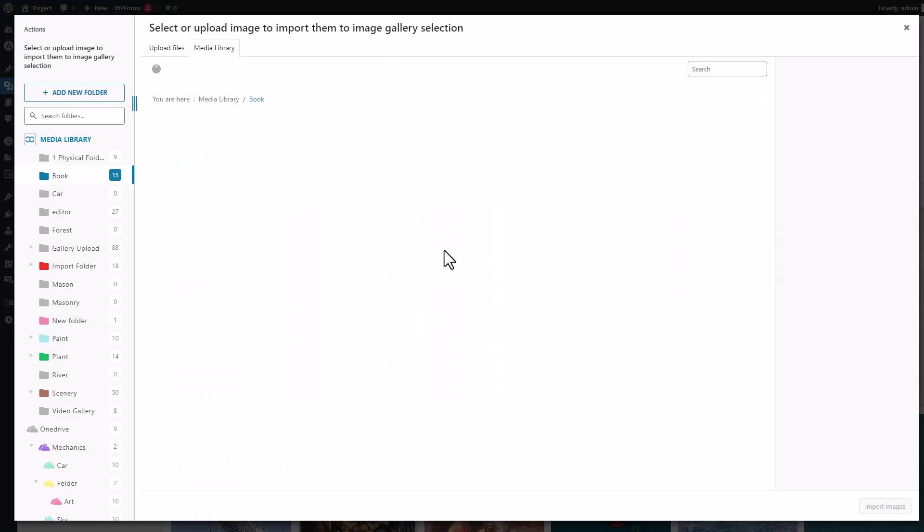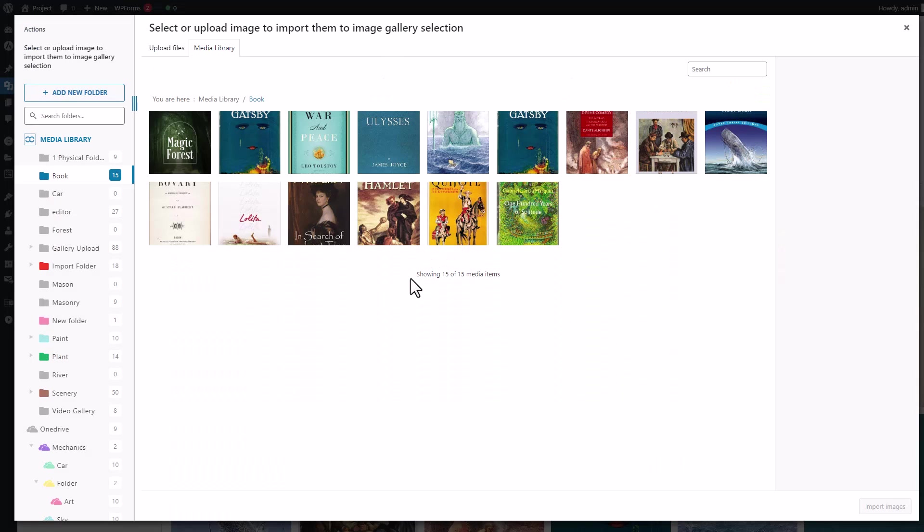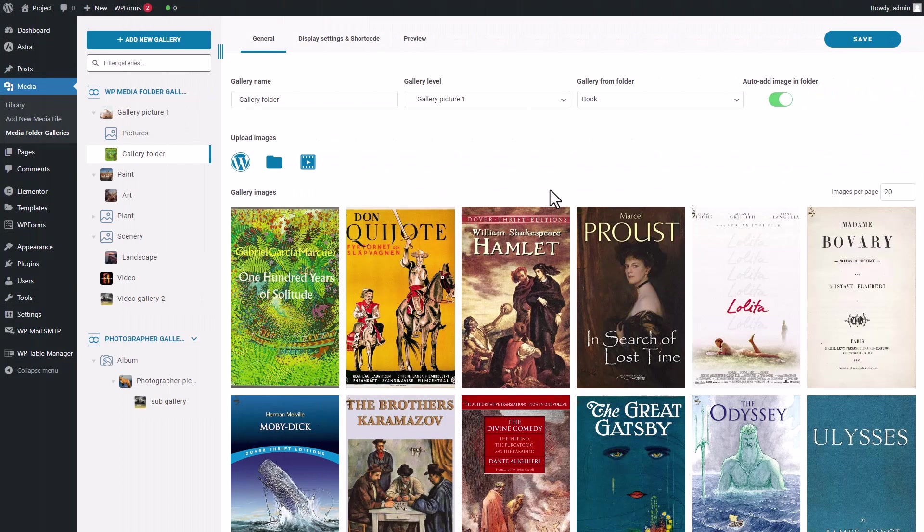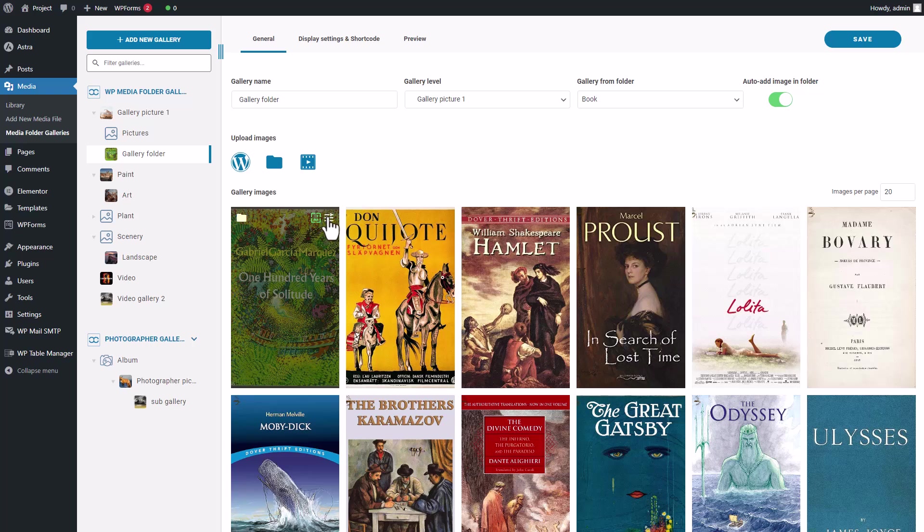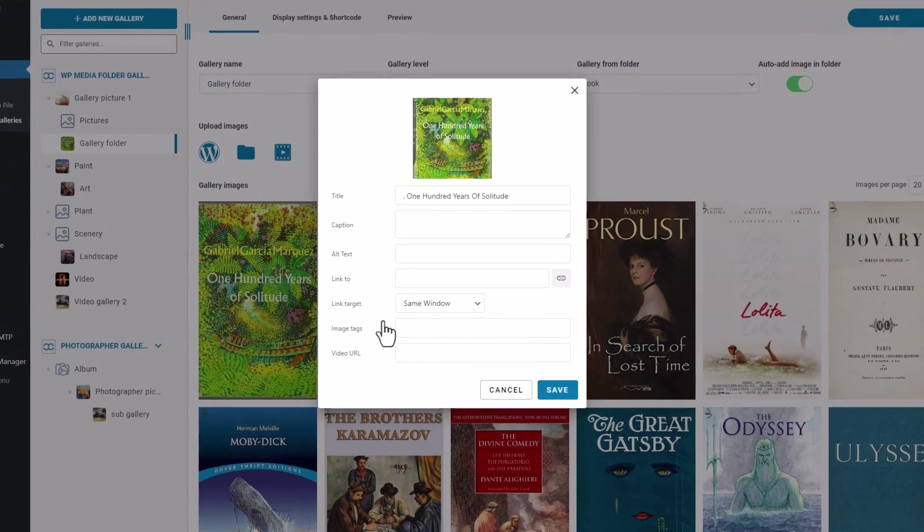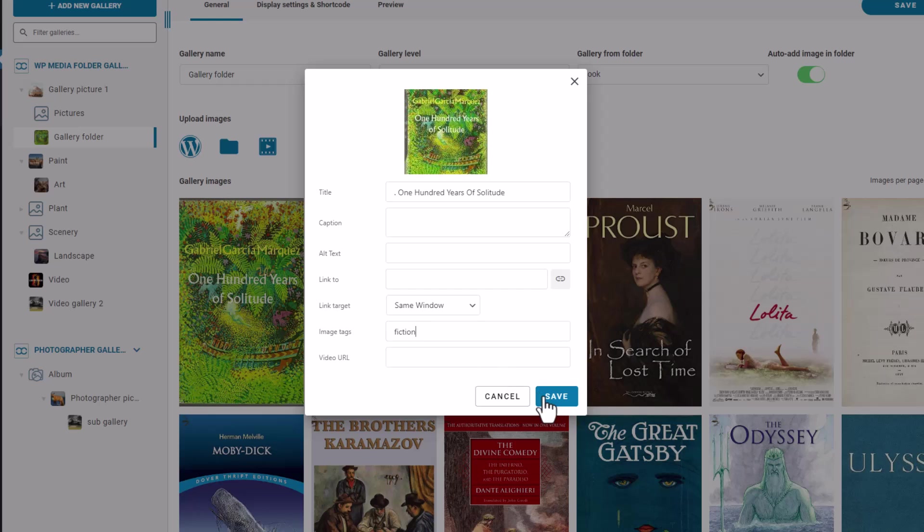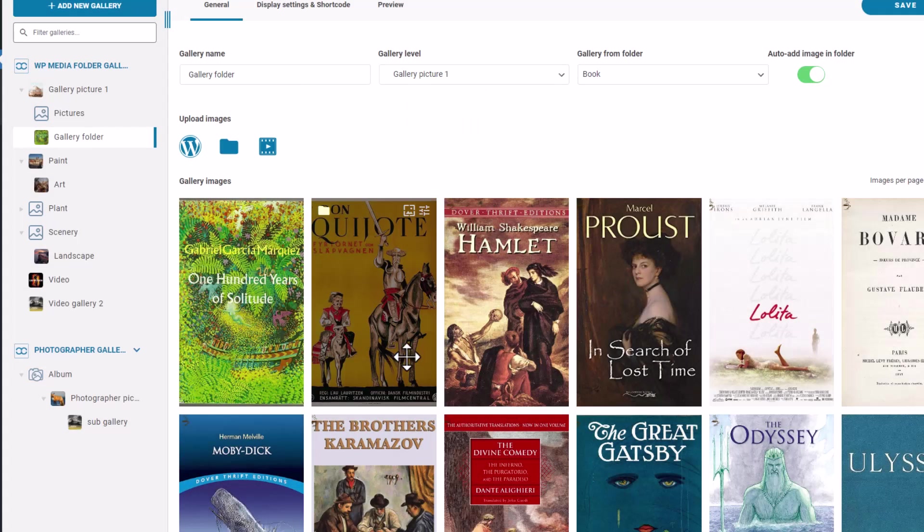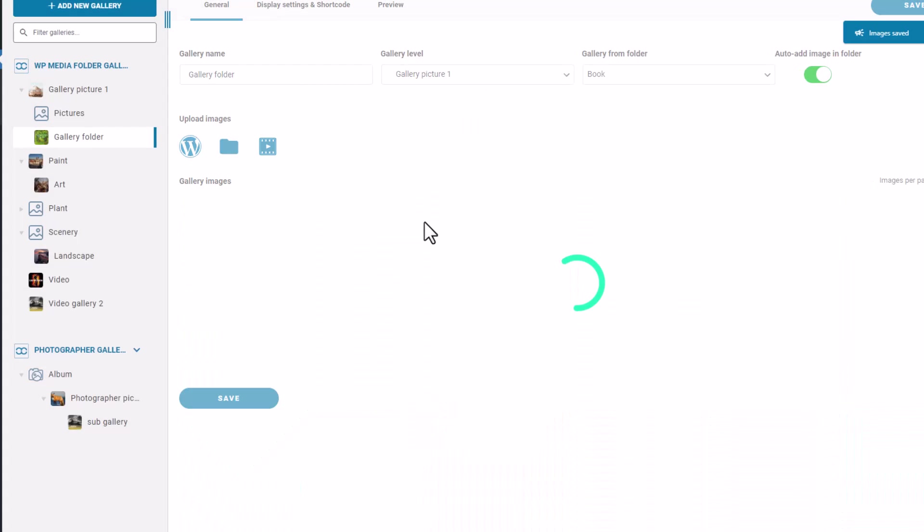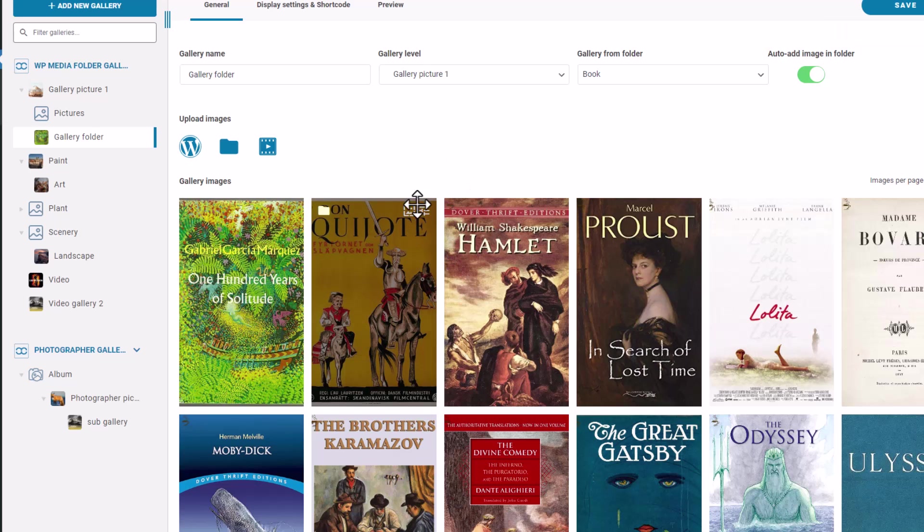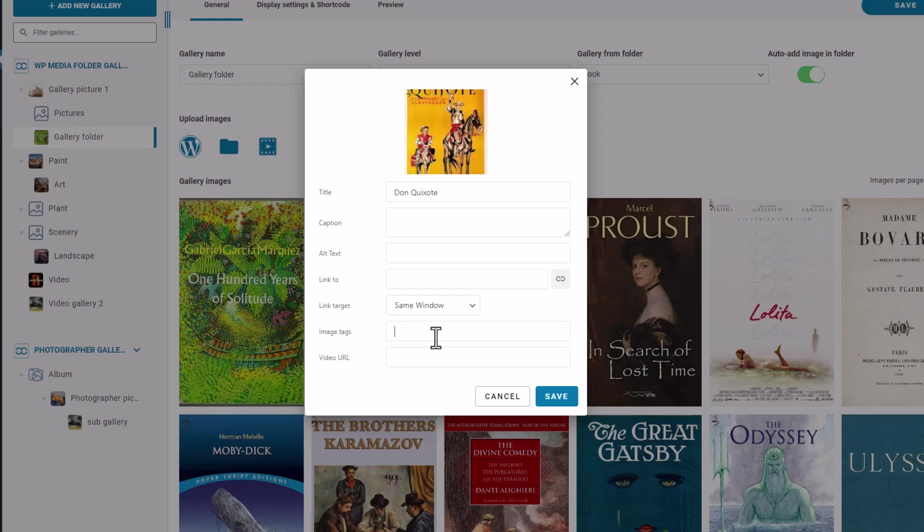After I create a gallery, I can access some settings for each image by clicking on this button. Let's start by adding tags to the images to activate the filter system later. Tags are simply keywords that you can add to each image, which will automatically generate filters on the front end. I'll attach tags to these images by typing them into this section. One image can have several tags like this.